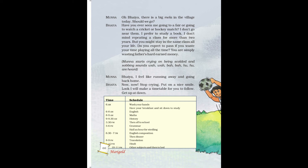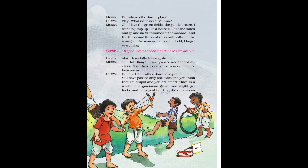Now moving to page number 67. Munna asks: 'But when is the time to play, Bhaiya?' Bhaiya: 'Play? What is the need, Munna?' Munna says he loves the green fields and the gentle breeze. He wants to jump up like a football, likes the touch-and-go and the hututu sound of kabaddi, and the hurry and flurry of volleyball pulls him like a magnet. As soon as he is on the field, he forgets everything. When Munna saw the timetable, he realized there was no time for playing and asked his elder brother about it.